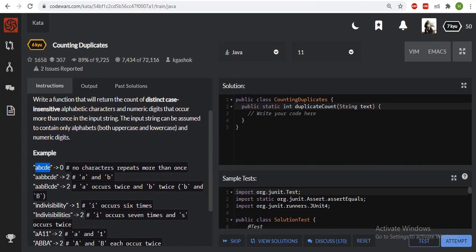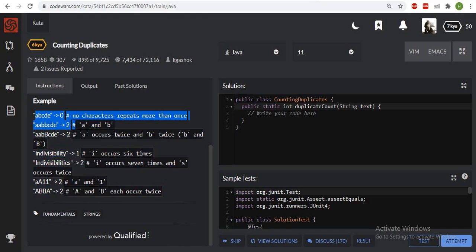For example, 'ABCDE' — all characters are unique so it returns zero. In the second example, 'aabbcde' — only 'a' and 'b' are repeating two times, so it returns two. Similarly, for digits, if a digit is repeating more than once then we have to count it and return the value accordingly.